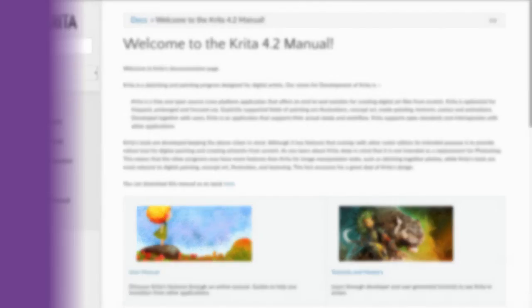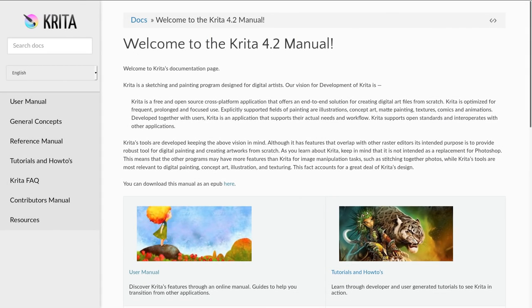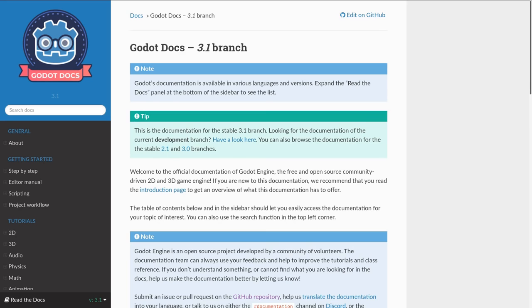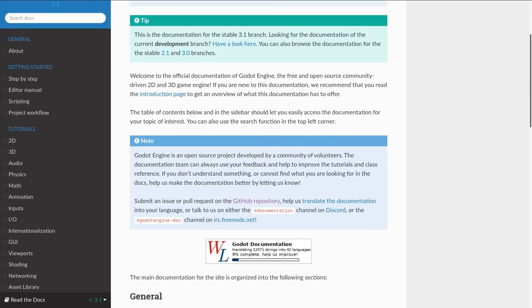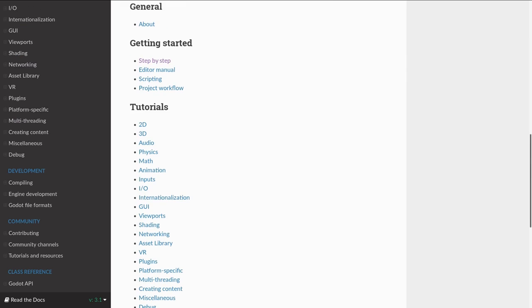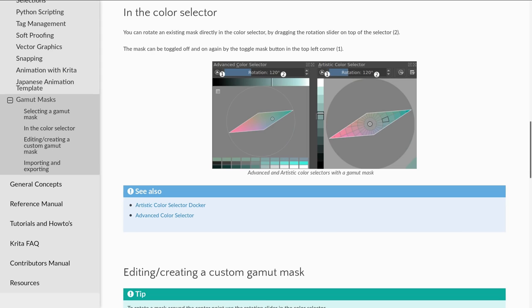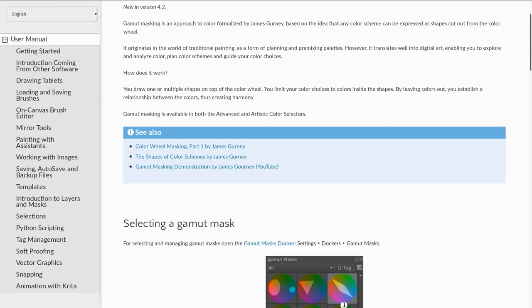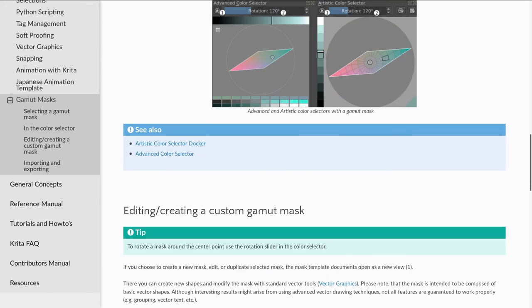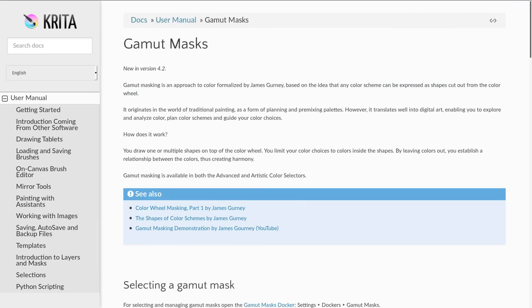The manual also saw important improvements with this new release. It's now based on Sphinx, the same system that powers the GoToDocs and a lot of free and open source software's manuals. It allows you to write the docs and the developers as well to work offline and to push the changes in larger batches instead of working with the online wiki. You also find new pages for the new features, like the gamut mask, and again, improvements all around the documentation.